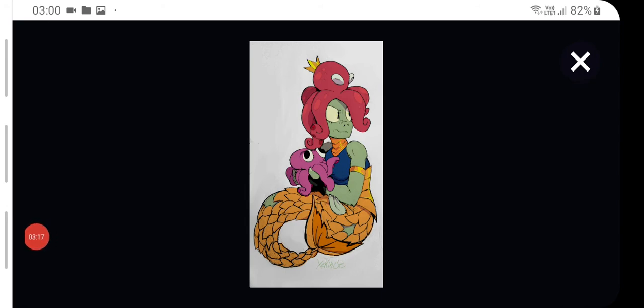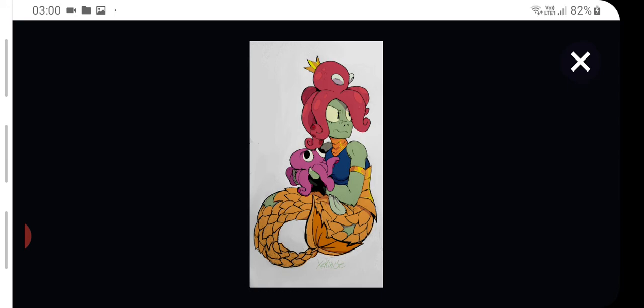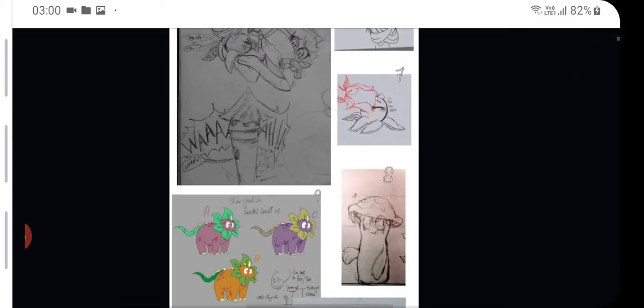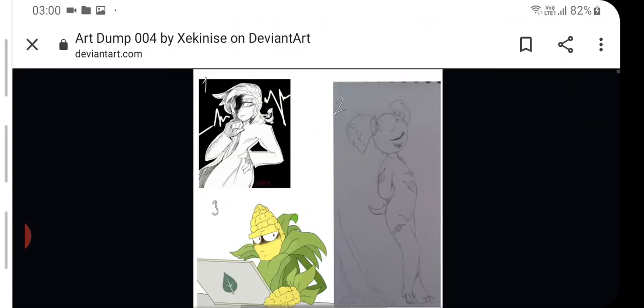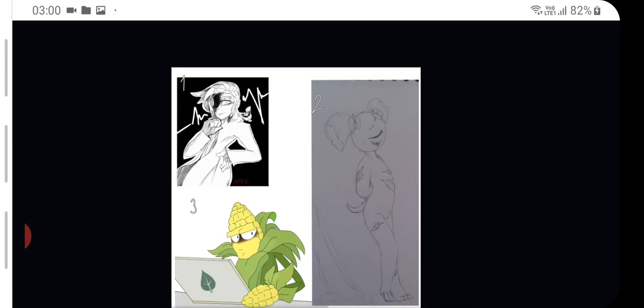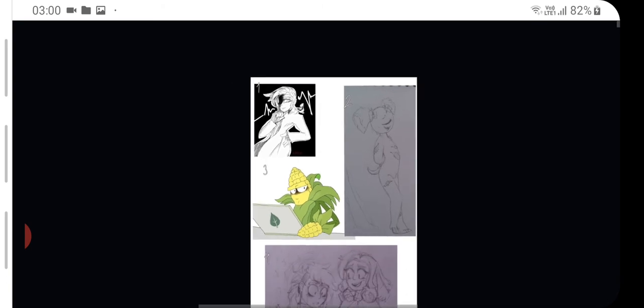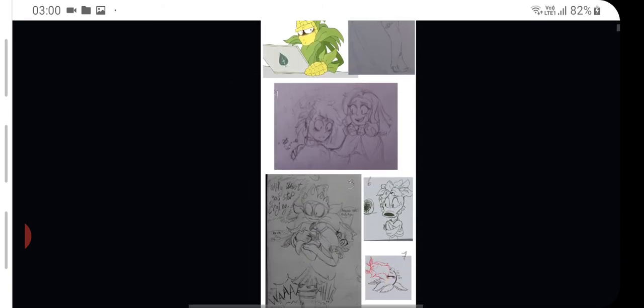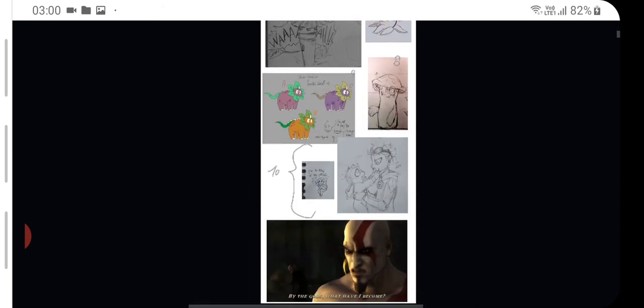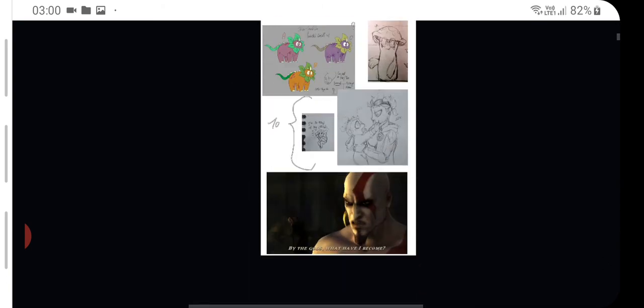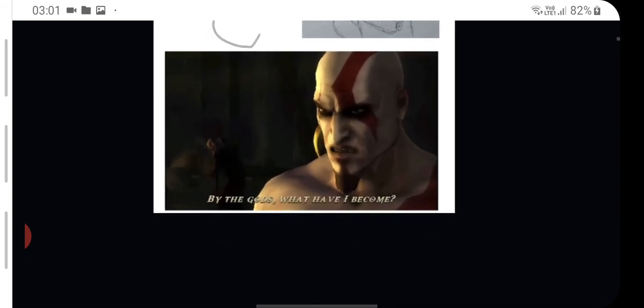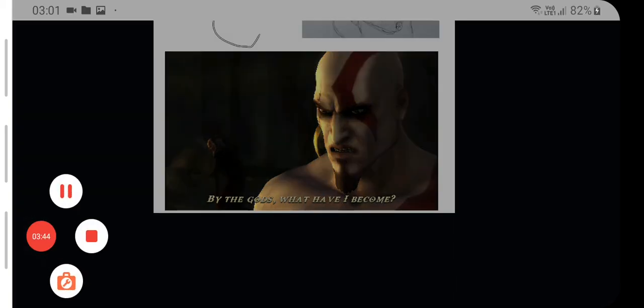Here we have Neptuna with a surprisingly derpy squid. That's all I have to say about this one. All right, here's the last one, let's have a look at it. All right, let's zoom in quickly. All right, so we got corn looking at the interwebs and he's looking very surprised because most of this looks very disturbing. Hello Thanos. Thanos what? Kratos, there we go. By the gods, what have I become? Okay, keep talking.